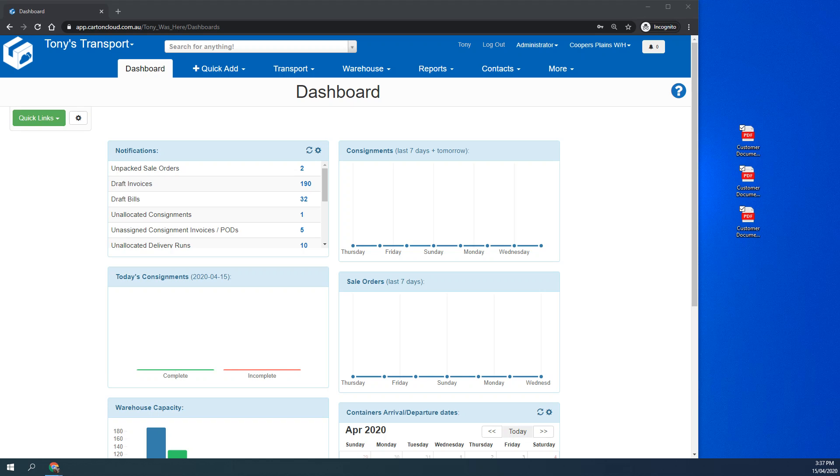With release 101, we've done an update where we can upload customer documentation really easily to a consignment note.